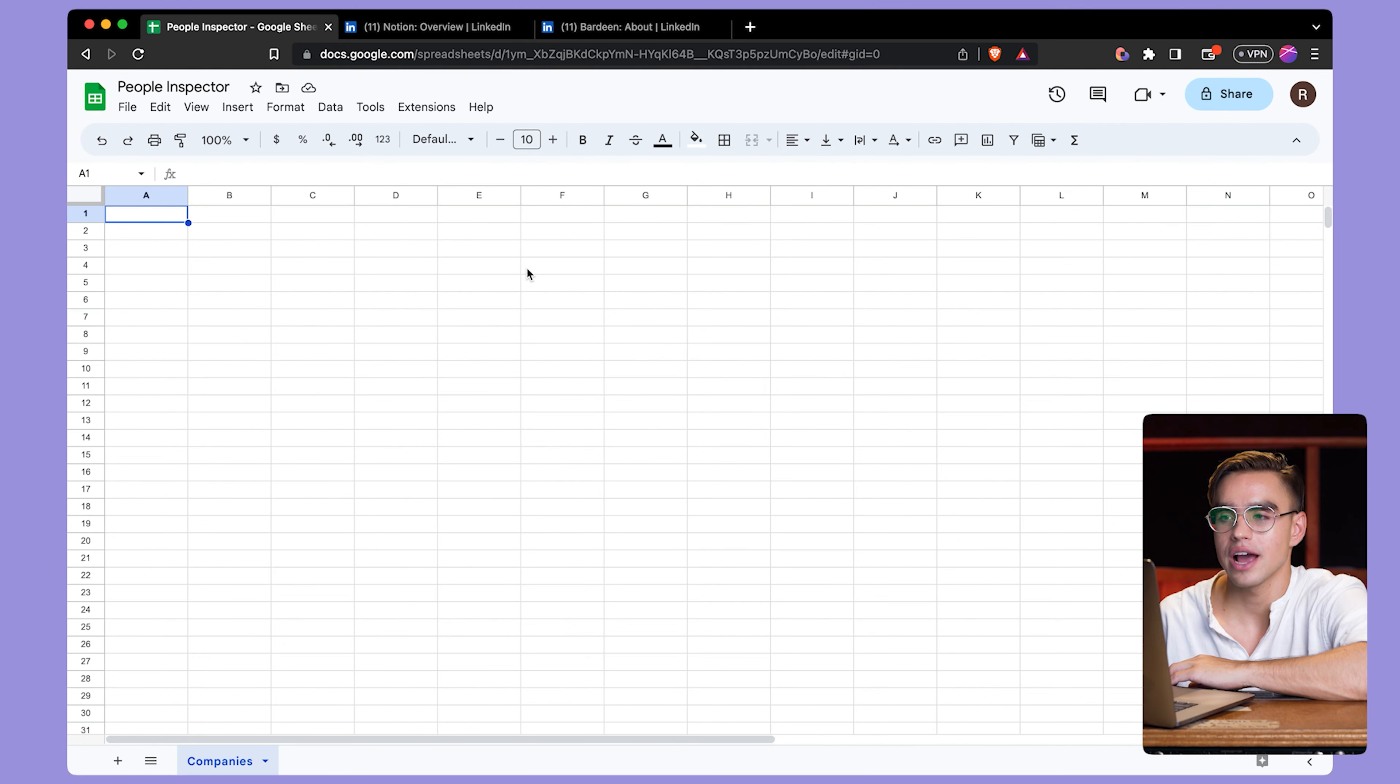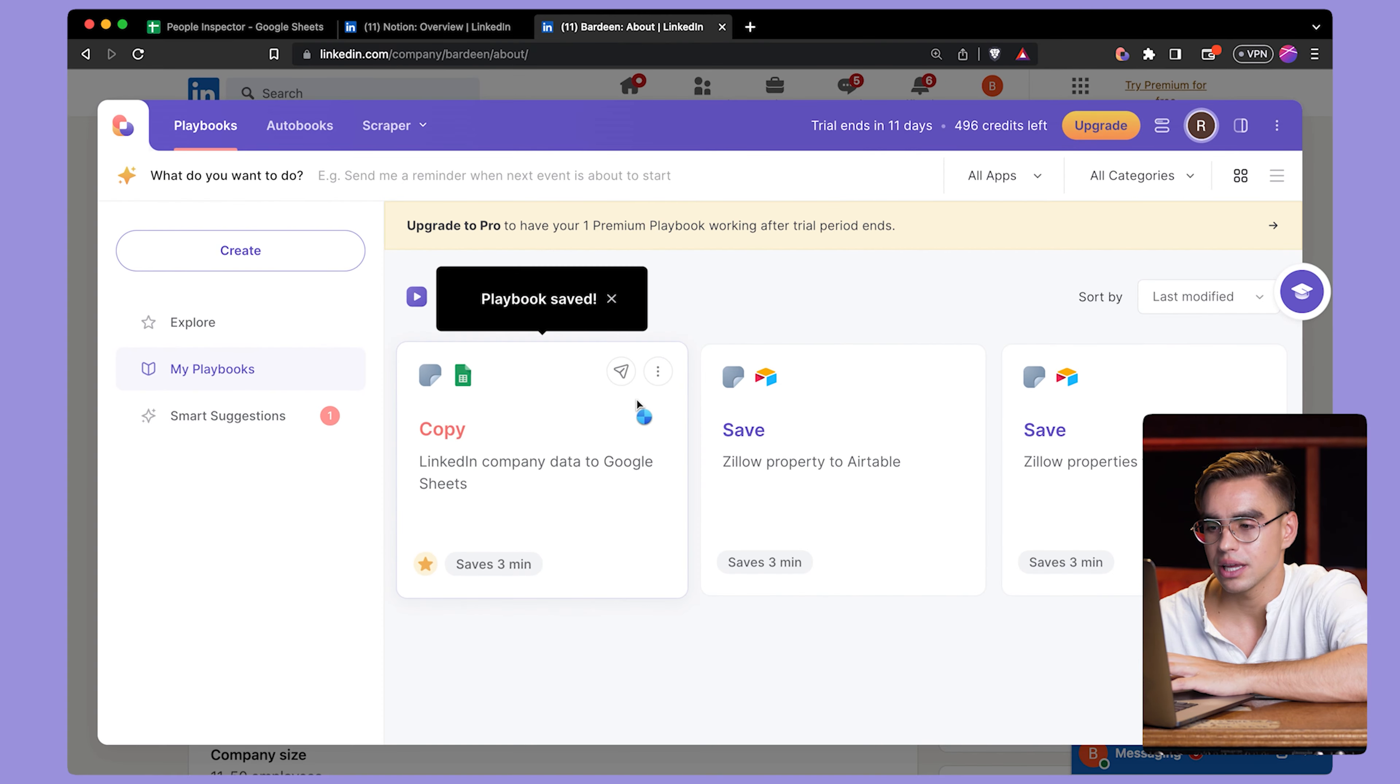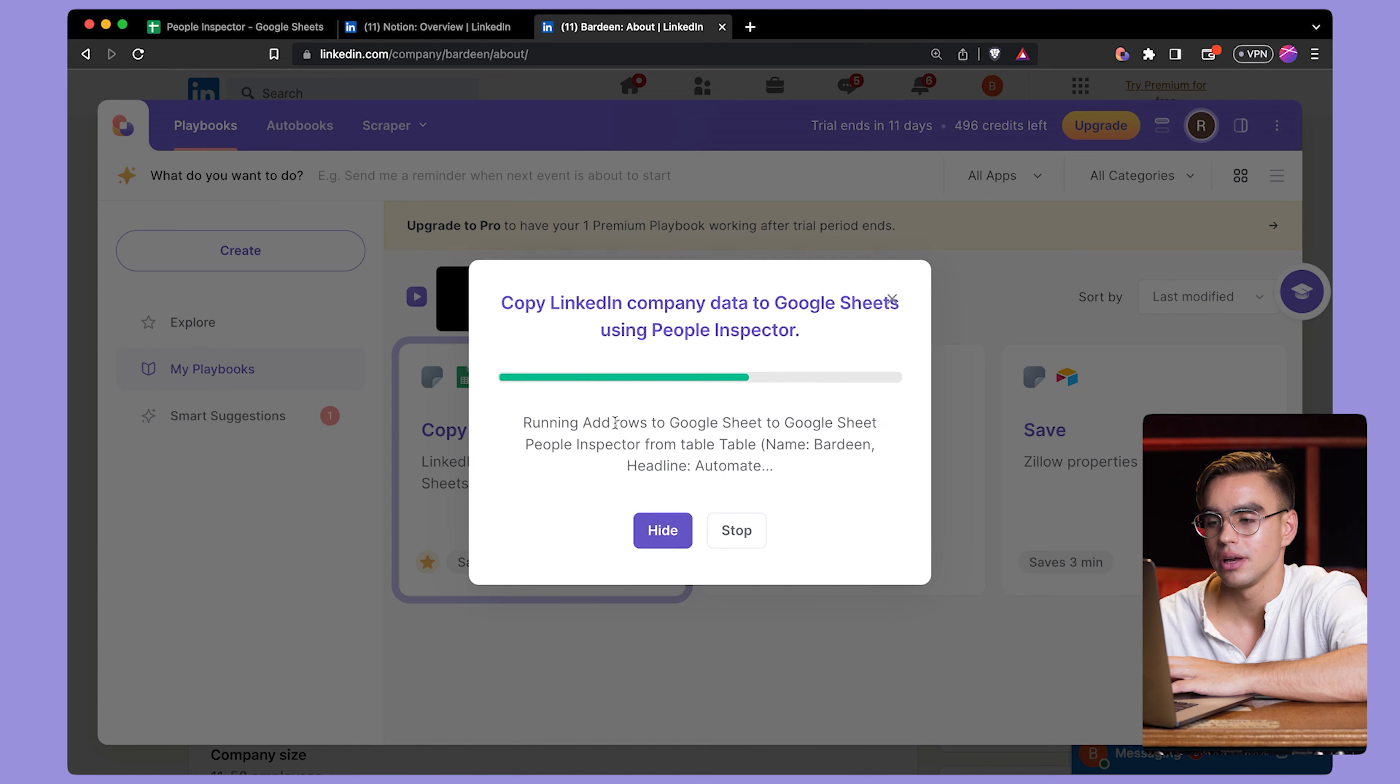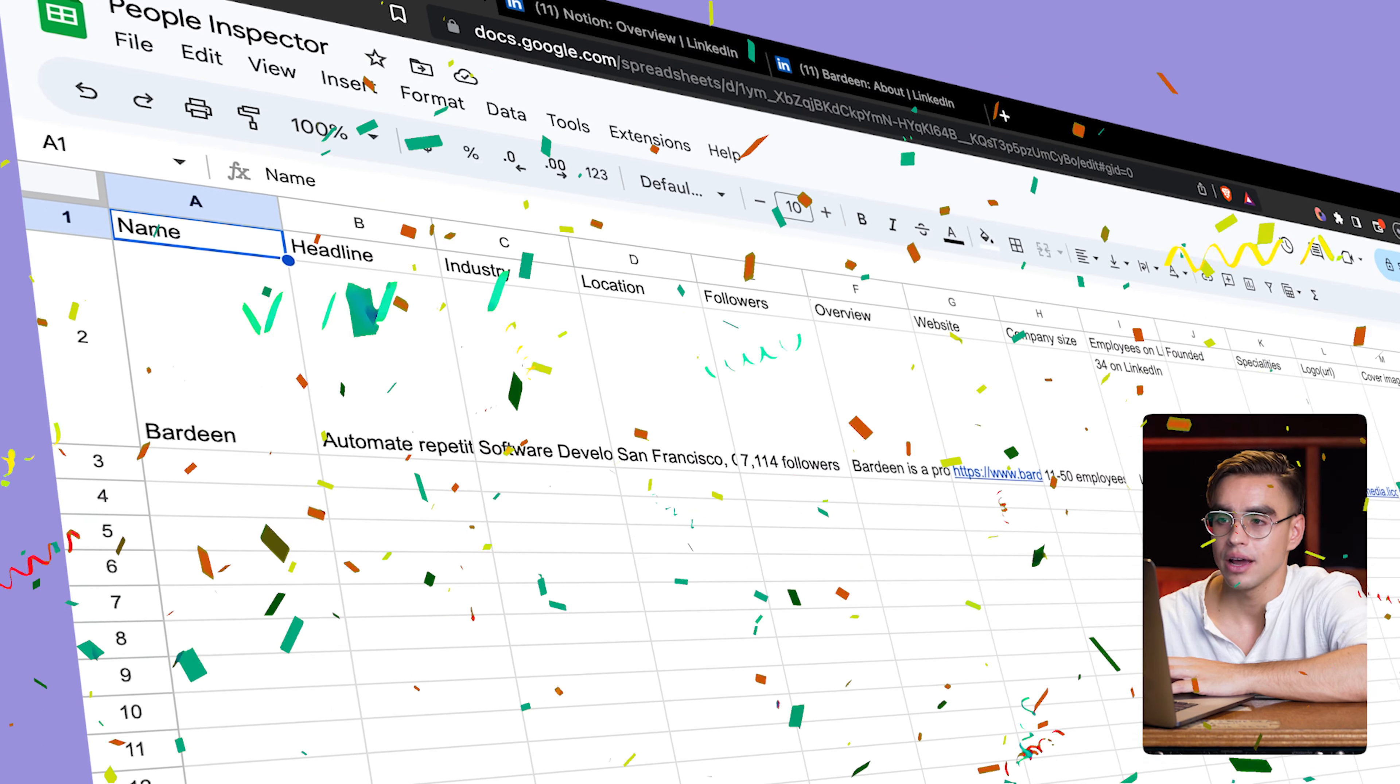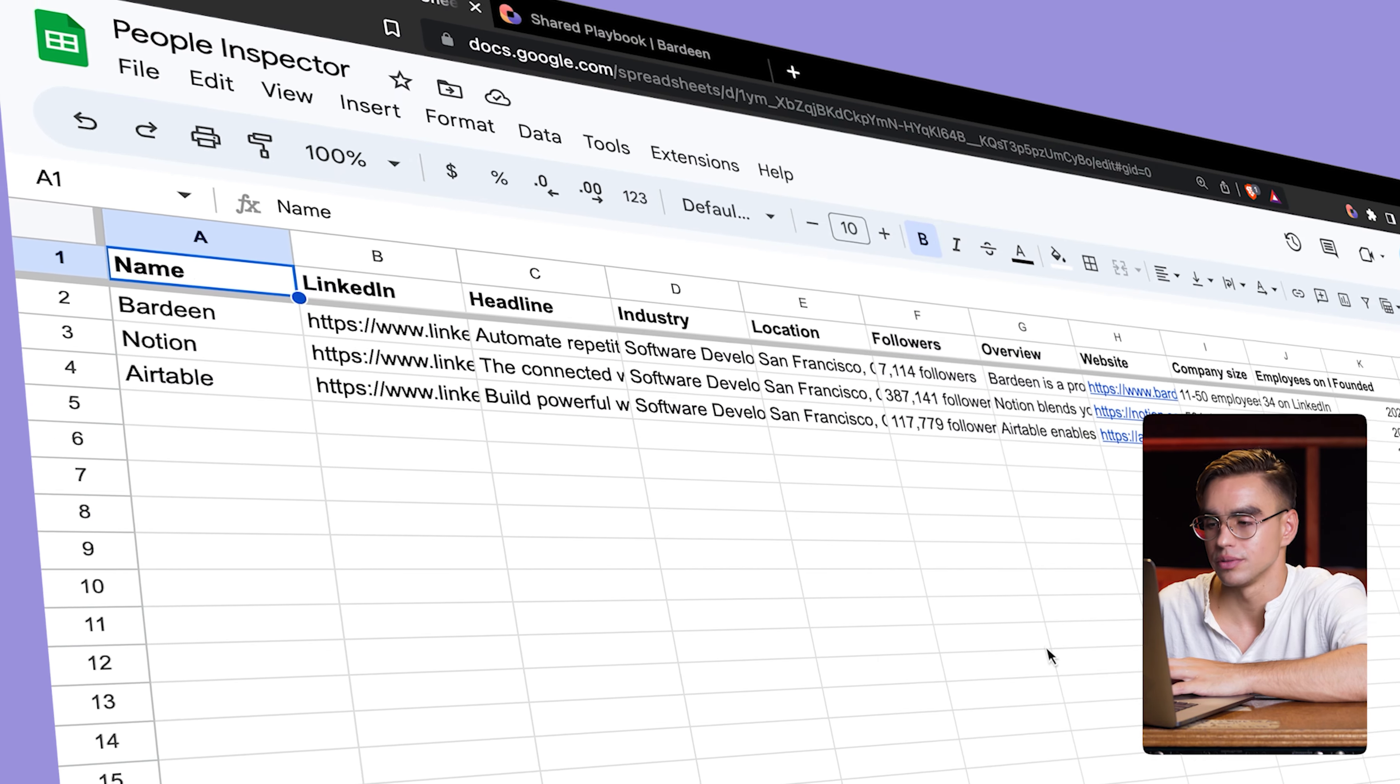Here I have an empty spreadsheet. Then I'm going to go to find the company that I'm interested in and open up Bardeen and click on this card. Copy LinkedIn company to a spreadsheet. And boom, just like this, we have the first company added. I'm going to repeat this for two more companies like Notion and Airtable.